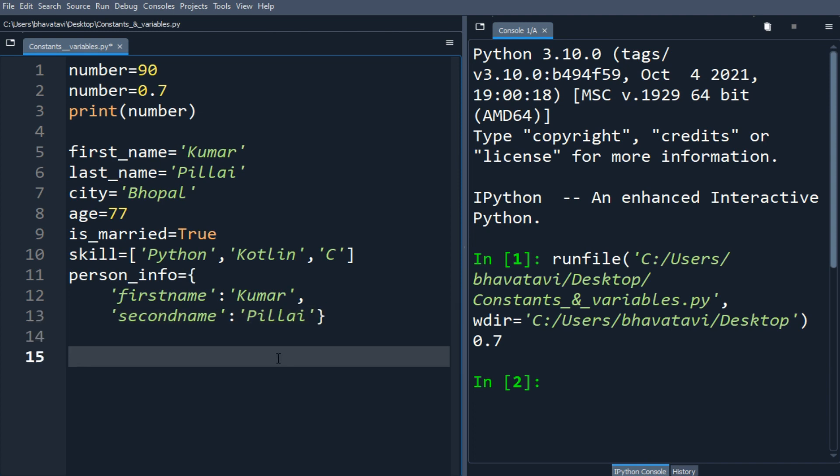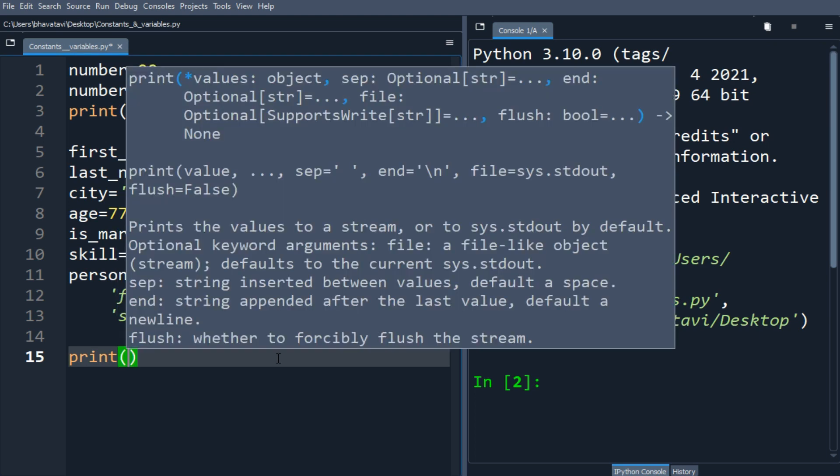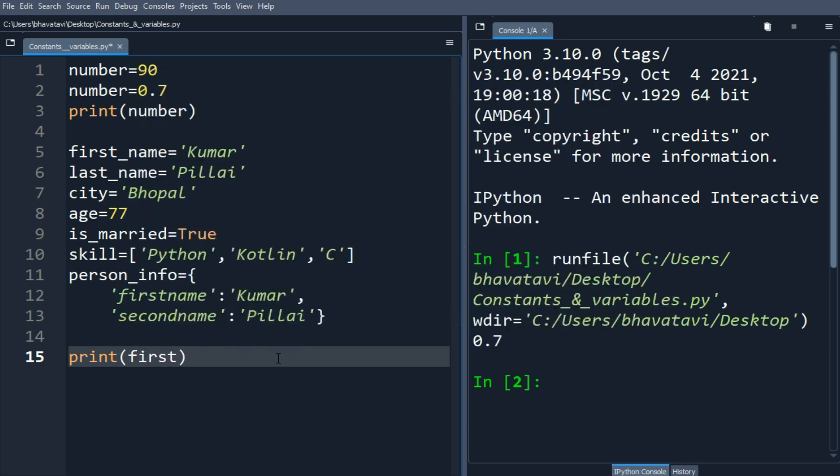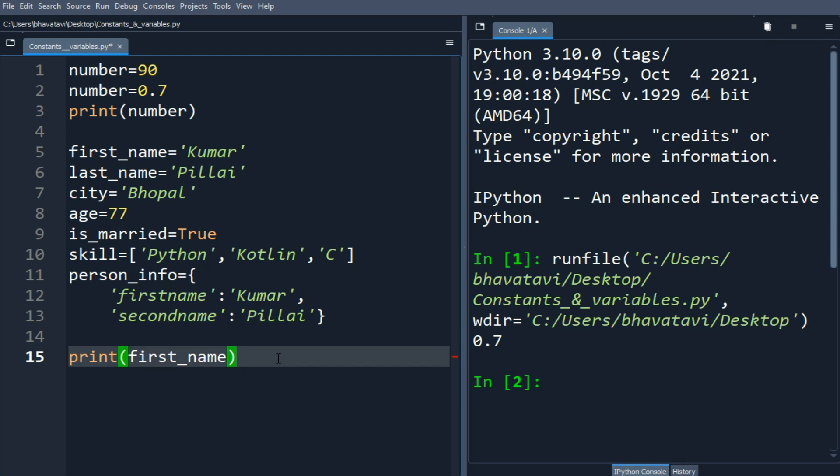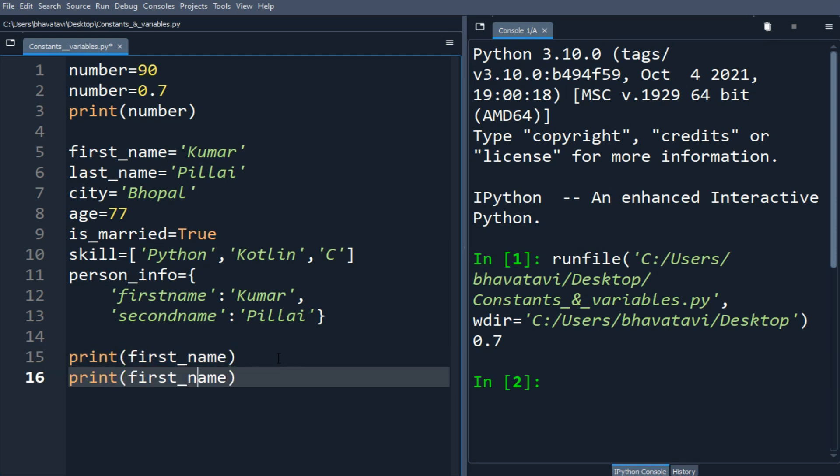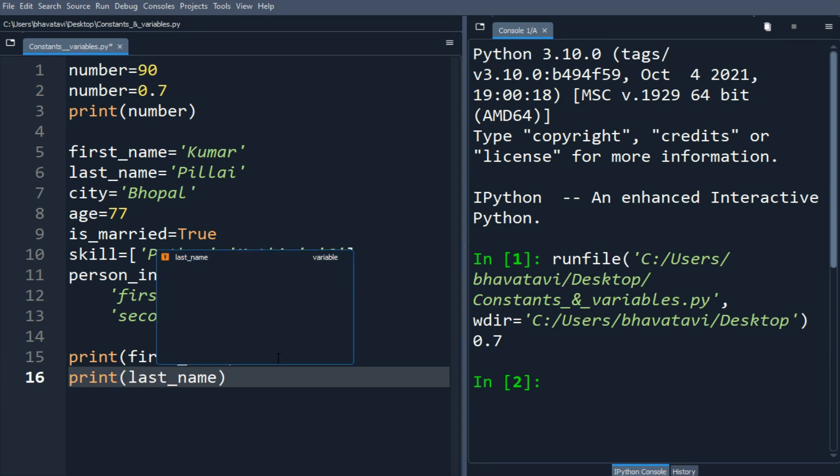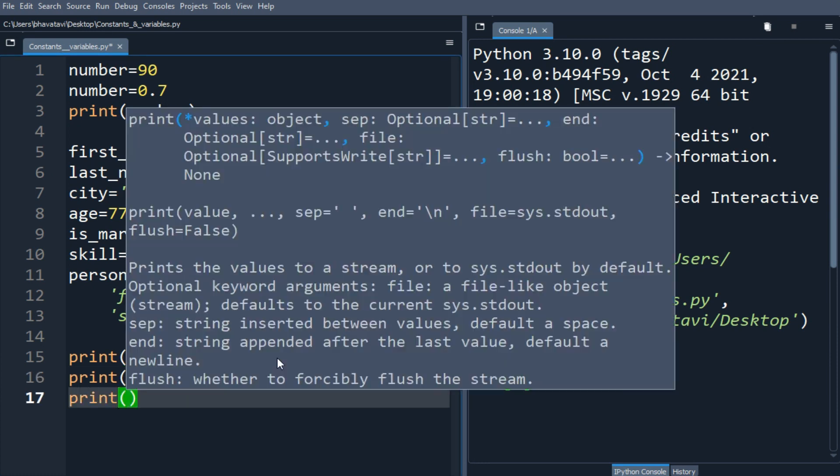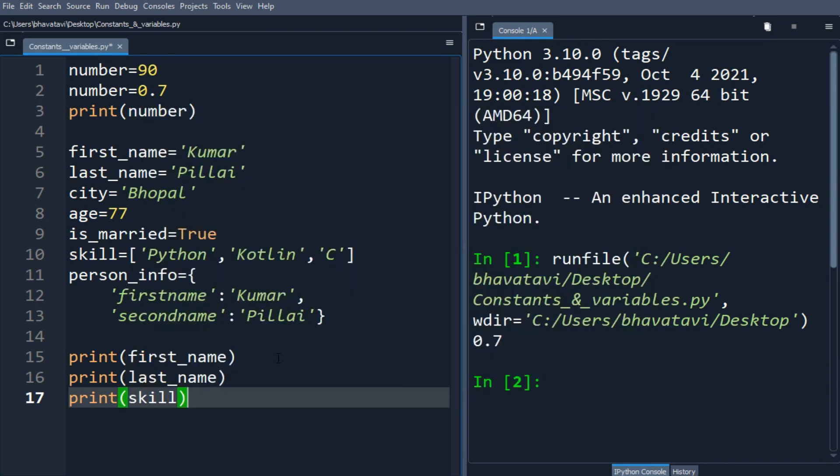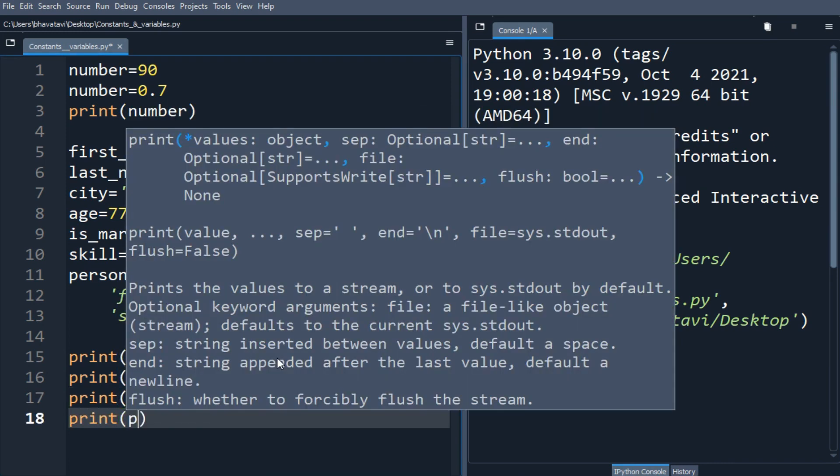I'm going to print one by one. Let me print the first_name. We can print all. We'll put here last_name. And now let's print the person_info and the skill.